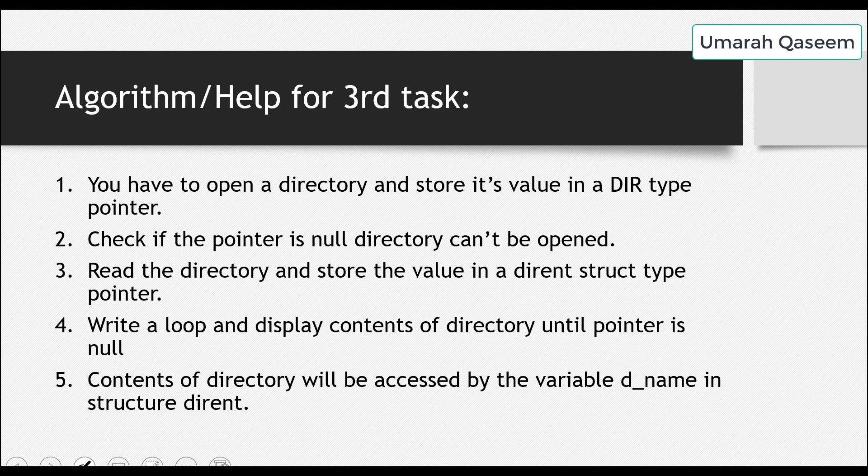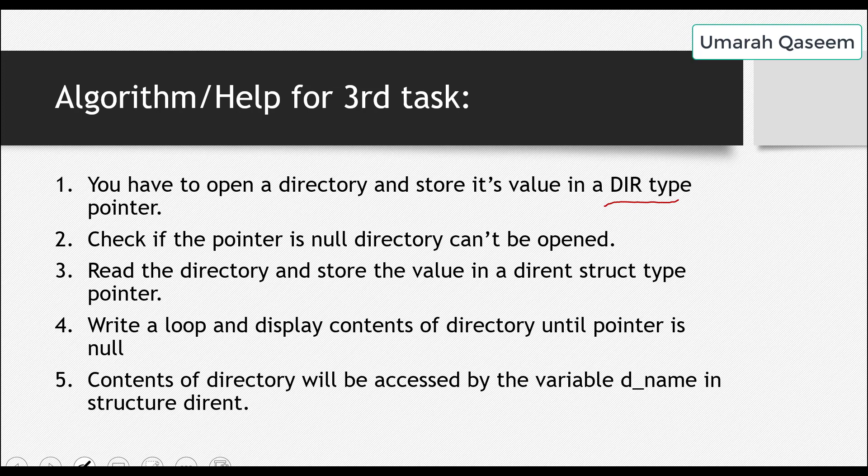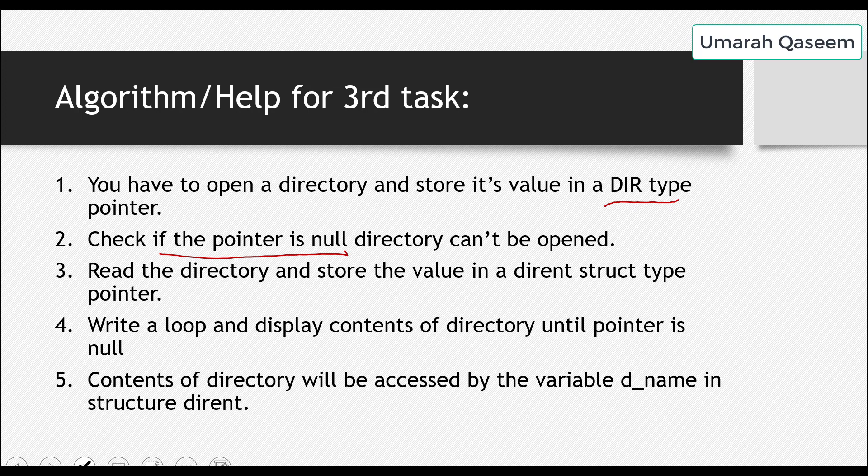Let's discuss a detailed algorithm, step-by-step algorithm, so that you can do the task more easily. Step number one is, you have to open up a directory and store its value in a DIR type pointer. That means you must have to declare a DIR type pointer first, and then you have to open up a directory. The second step is, check if that pointer is null, that means that directory cannot be opened. If something wrong happened, if that pointer is null, you were not successfully able to open up that directory. Okay, so do check that.